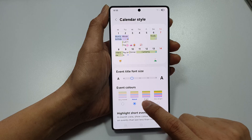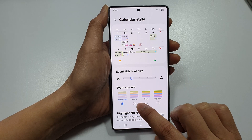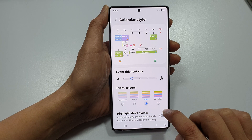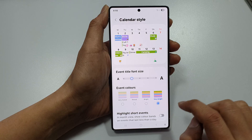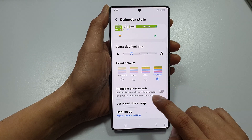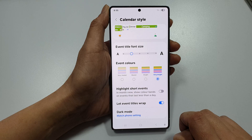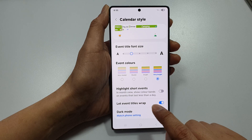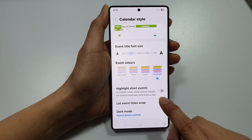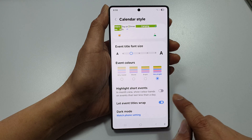You can change the event color — options include very muted, muted, bright, or very bright. You can also choose to highlight short events or not, and you can turn on or turn off event title grab.